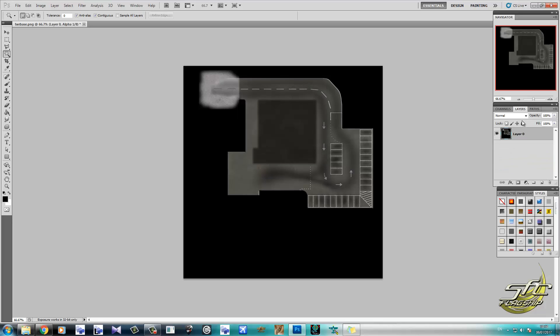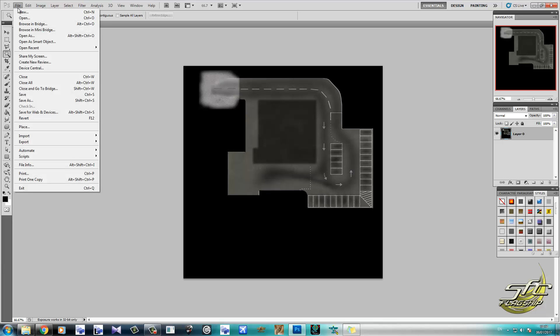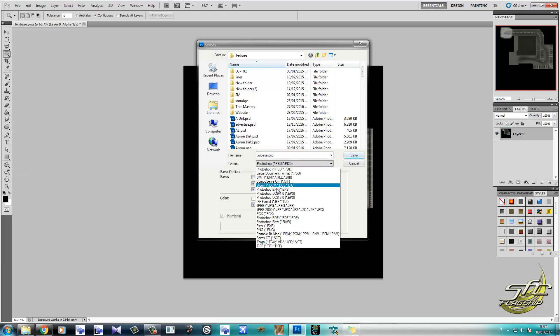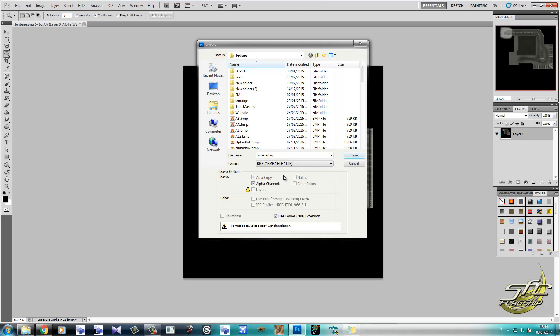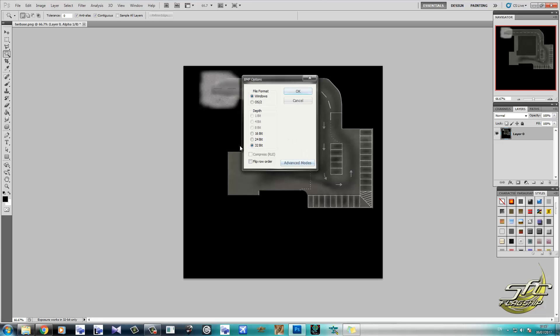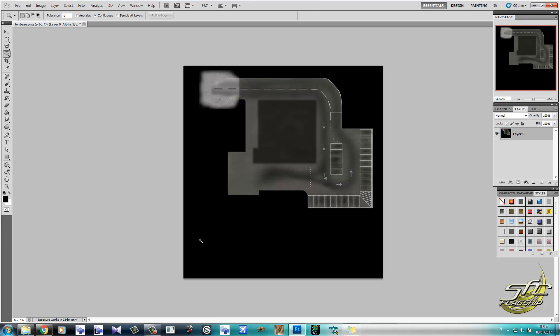And now we can go ahead and save the image as BMP. So I'm breathing really heavily for some reason. I don't know why. That's better, isn't it? Okay. So TWR base and save. And 32-bit. We're going to advanced mode to have a look at that. It's alpha 1 R5 G5 B5. Back to basic mode, that's absolutely fine. Press OK.